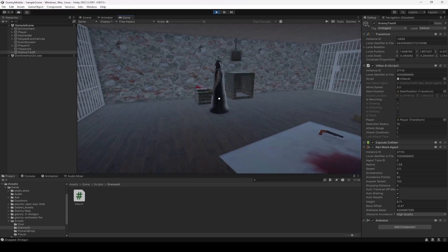The Granny can now hear sounds and chase the player. In the next video, we're going to add attacking to our Granny AI, so see you guys in the next one.